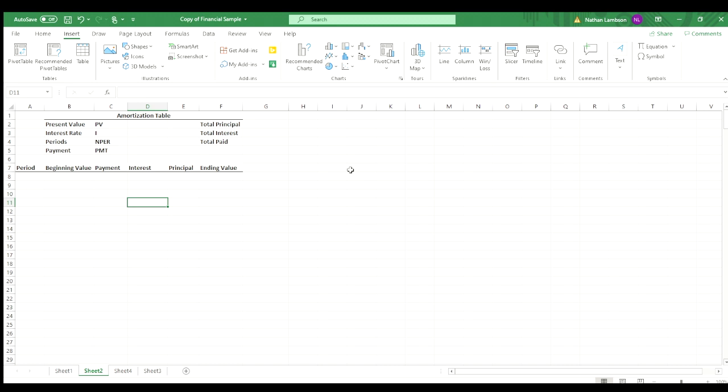Hello, everyone. Today we are going to be looking at an amortization table, which is a table that is commonly used in real estate or when you're getting loans to show payments for loans, interest, and whatnot. We're going to go through and show you how to easily set one of those up using Excel.